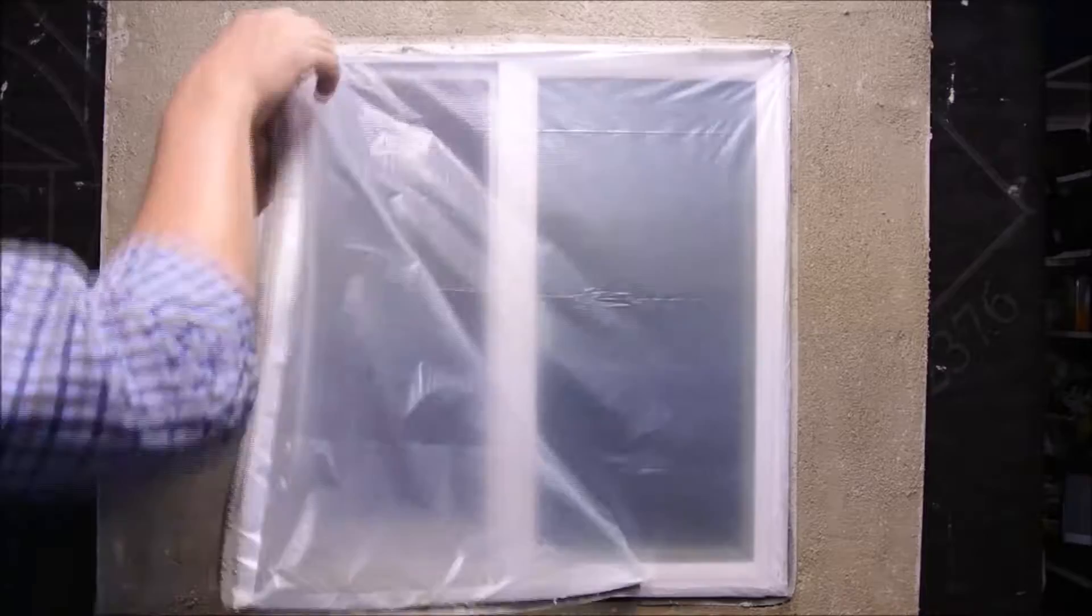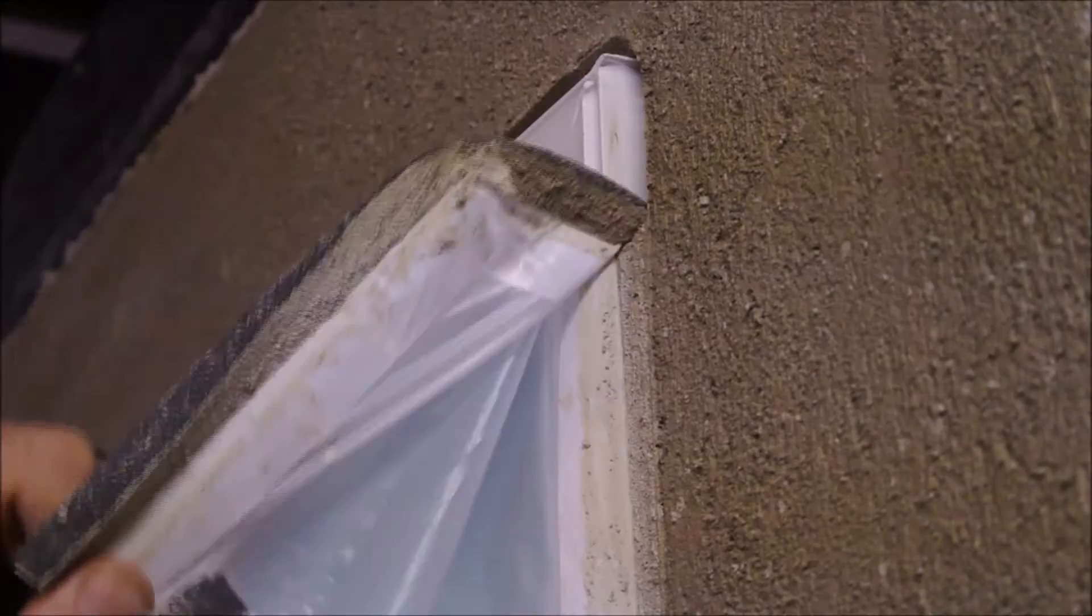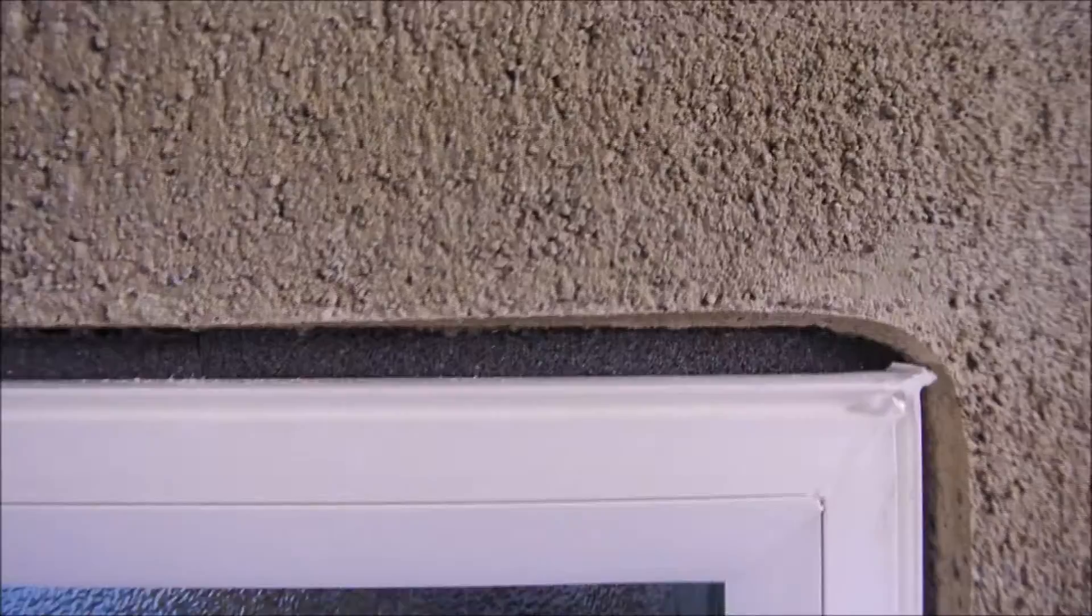Once your stucco is set up, remove the plastic which pulls out the perforated portion of the foam. You're left with a 3 eighths inch deep and wide channel for sealant.